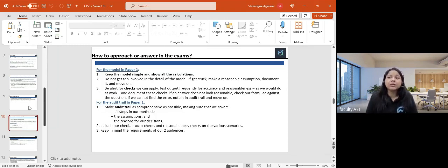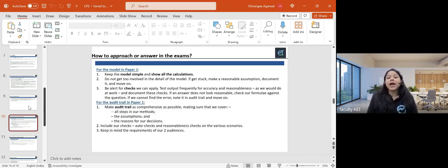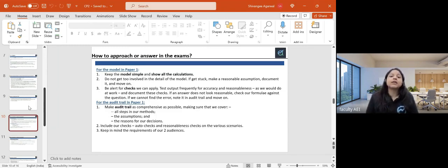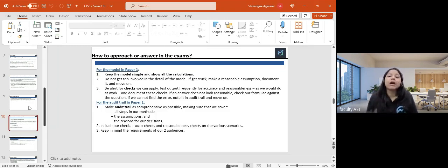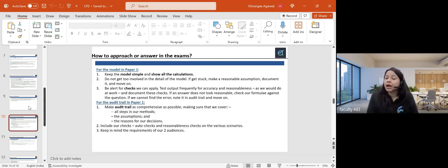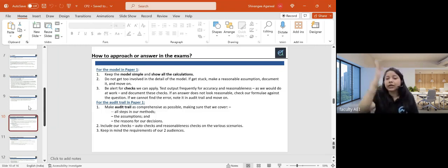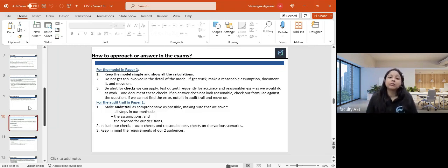This is very, very important. This term I had students call me saying they got stuck in paper one and couldn't finish the audit trail. The smart students said they just skipped that part, made an assumption, wrote something, and moved on to complete the audit trail. That's the smart move to make in CP2 paper one.